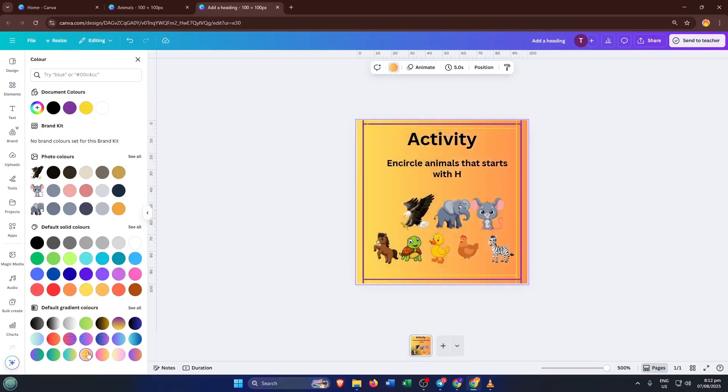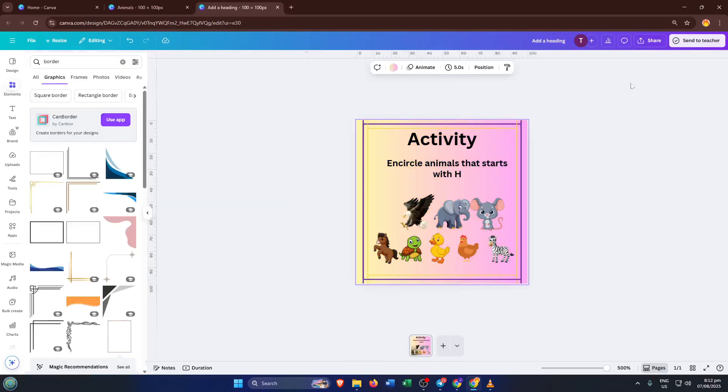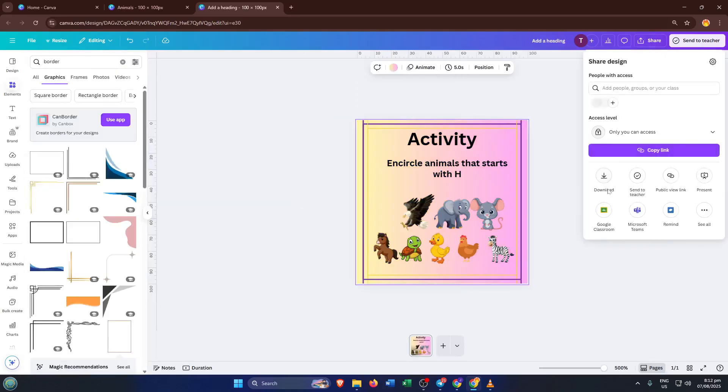And that's it. You've created your own custom worksheet ready to download and print. Canva auto saves your work too, so you can always come back and edit or make more versions.